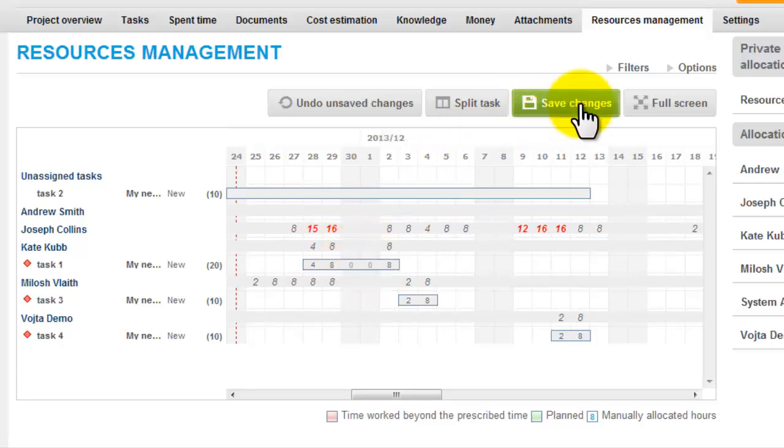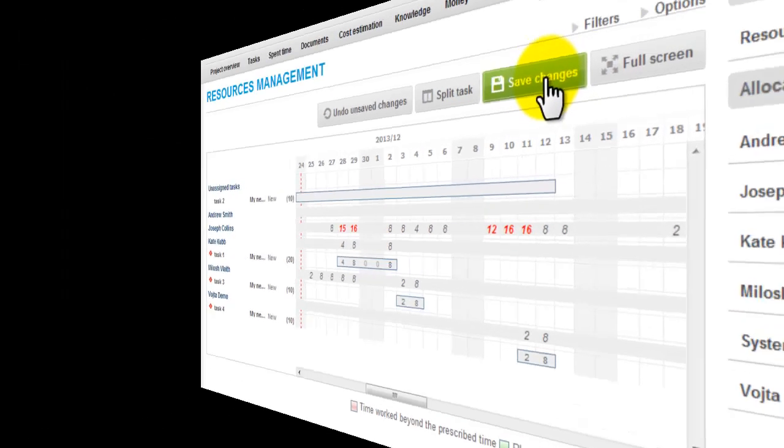Clicking on save changes, the tasks are assigned with due date and estimated time.